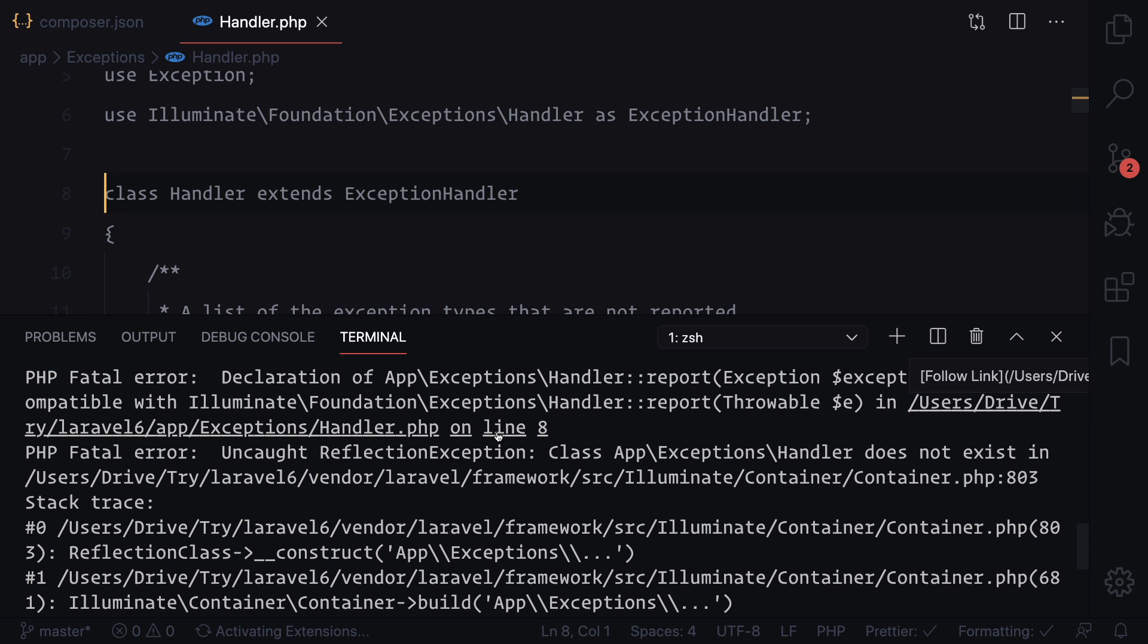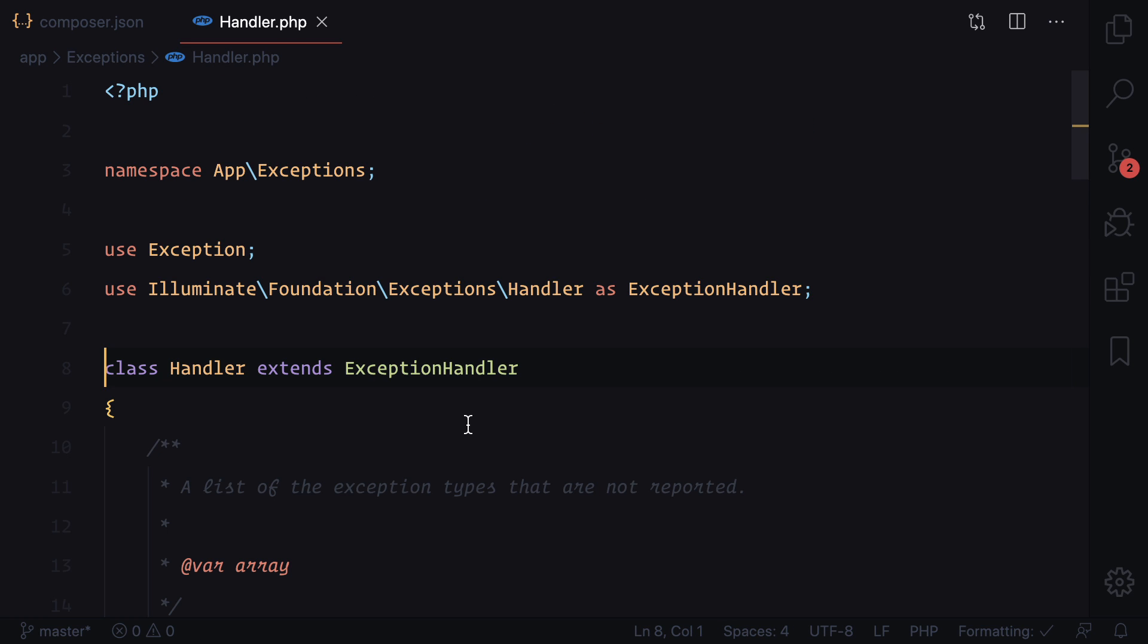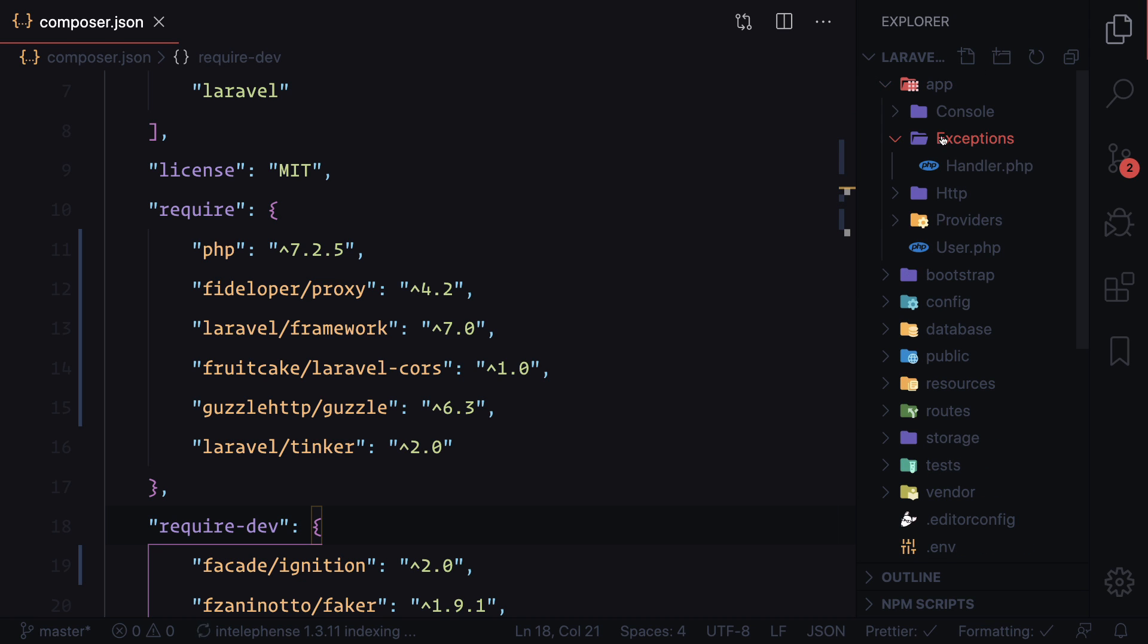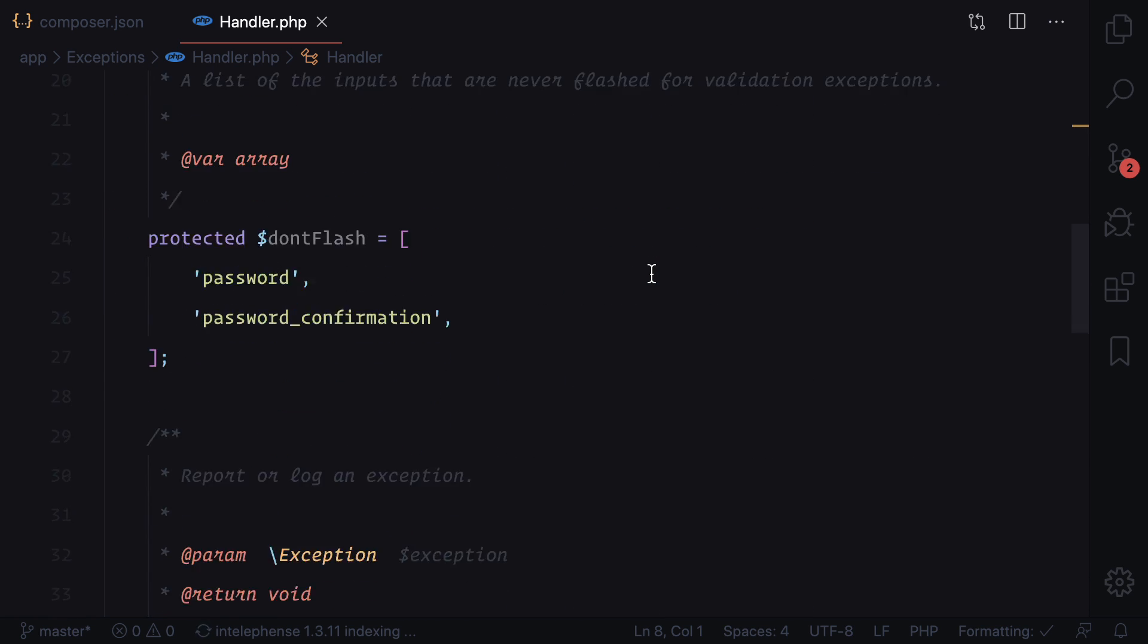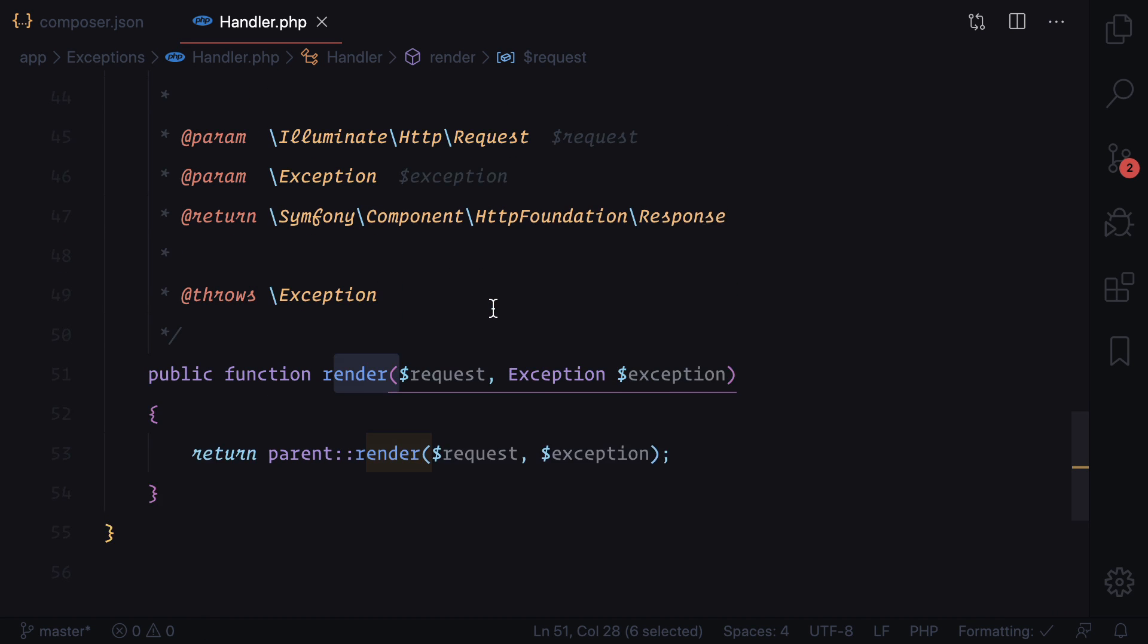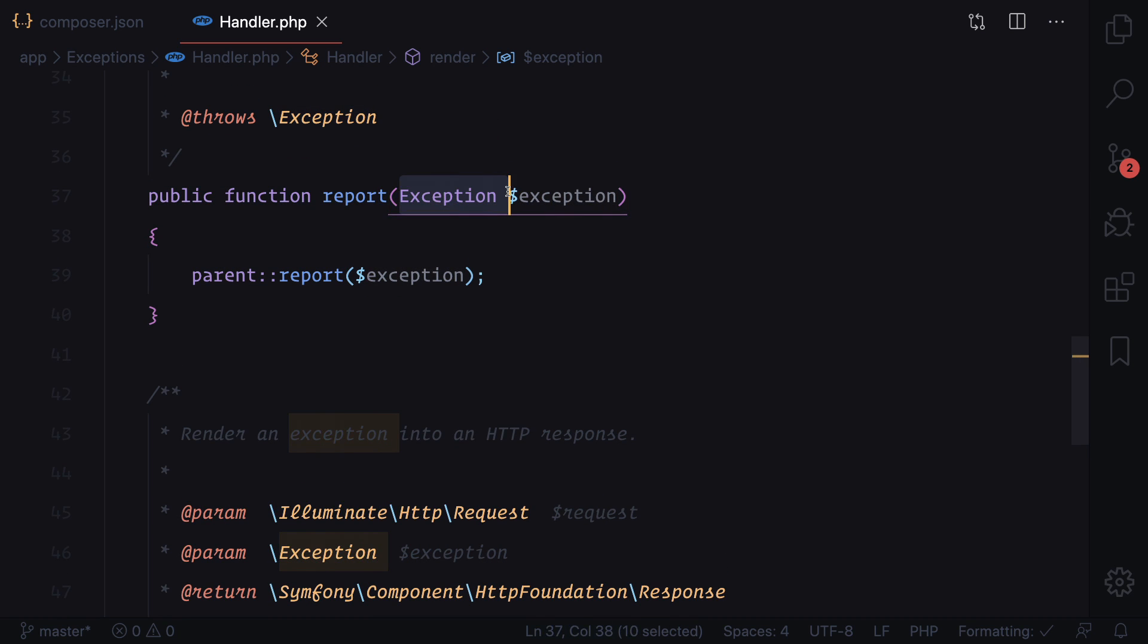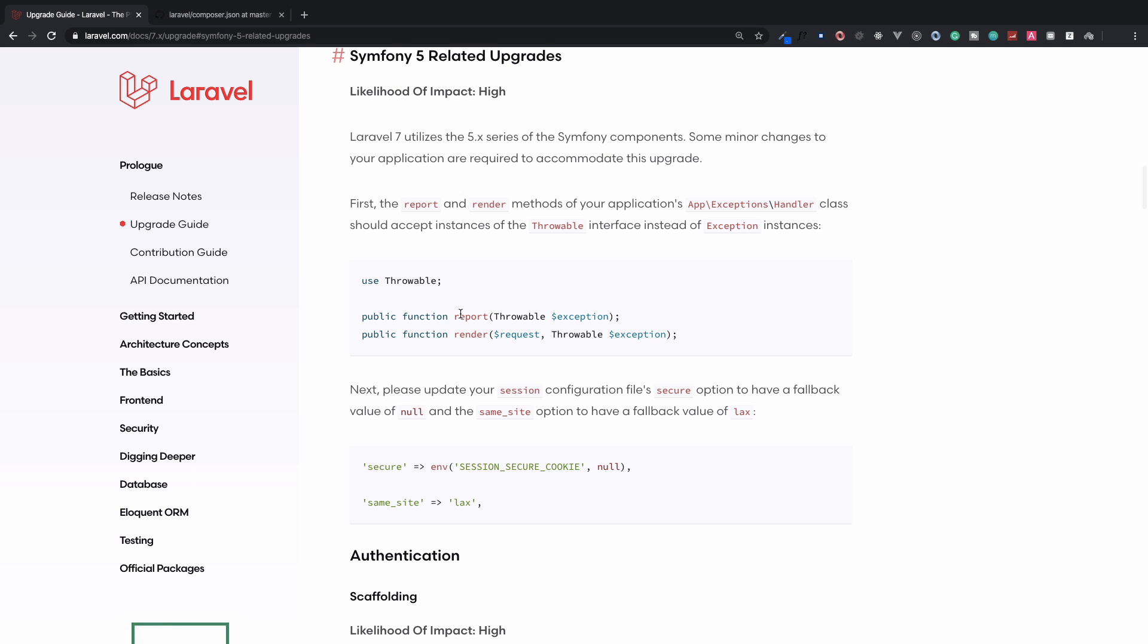Open one of the file, which is this handler. Okay, so we need to open the handler file. If you are not getting from here, what you can do is you can simply go to the app, then exception, and this handler - this one we are talking about. So here we can see we have this exception, and there are report and render functions. Report and render both functions have this exception as the dependency.